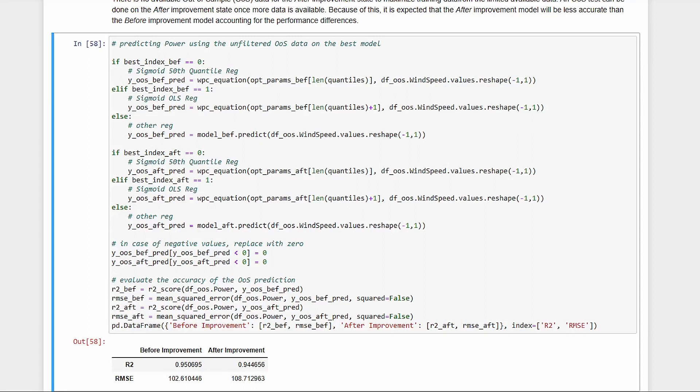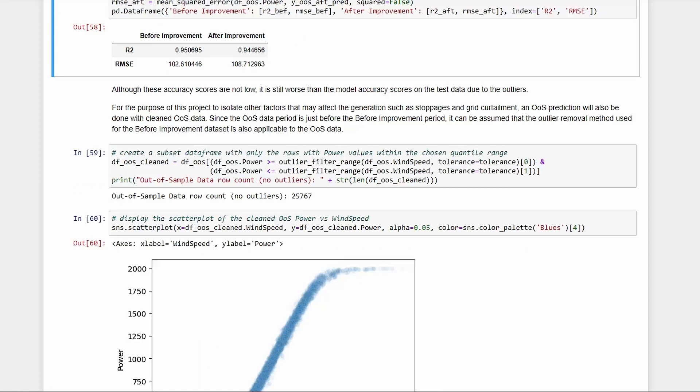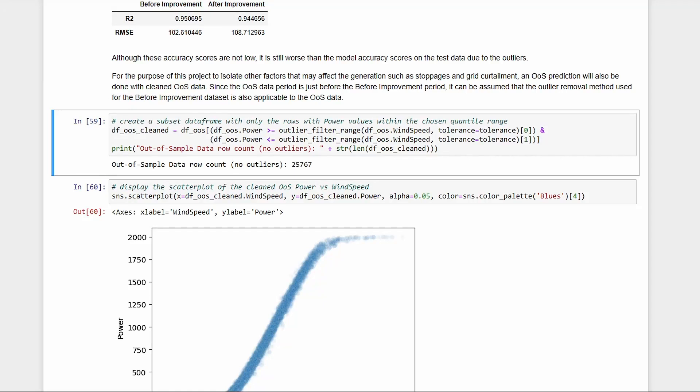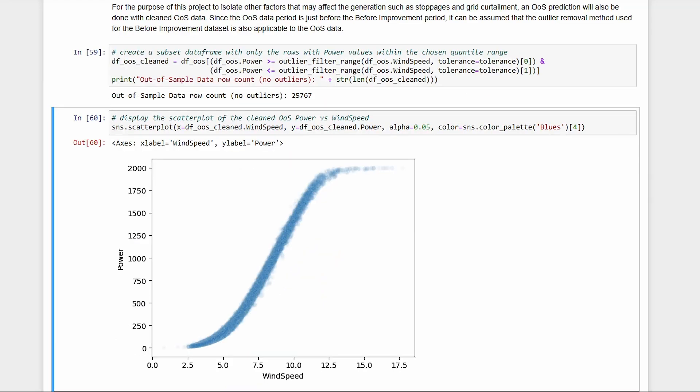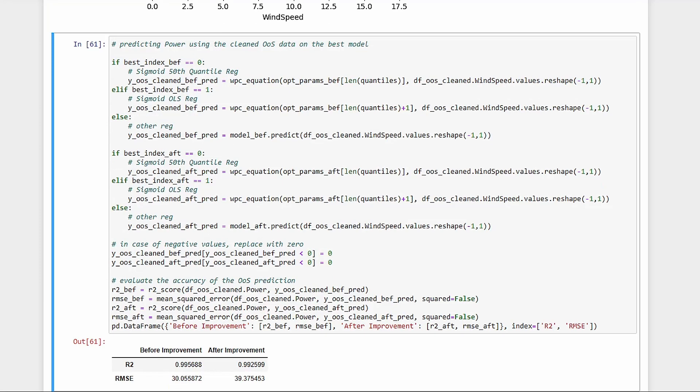Again, what we're testing here is the turbine's generation performance. Now we've only effectively removed differences in wind speed. To remove other factors, we need to remove outliers here as well. Since the out-of-sample data is in the before improvement state, we can still use the same outlier removal algorithm we used earlier. After predicting with the clean data, here are the results. Definitely better, but still with the observable errors of the after model, presumably accounting for the improvement.